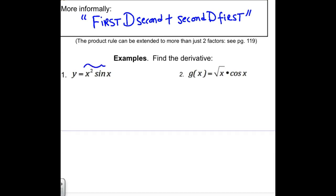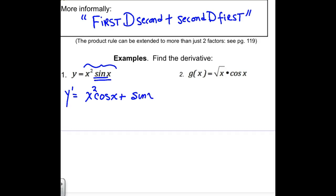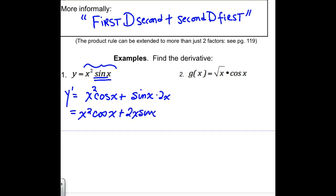If I have x squared times the sine of x, which is the product of two functions, the derivative is equal to first — x squared — times d second, the derivative of sine is cosine, plus second — sine x — times d first. The derivative of x squared is 2x. So the answer is x squared cosine x plus 2x times sine x.